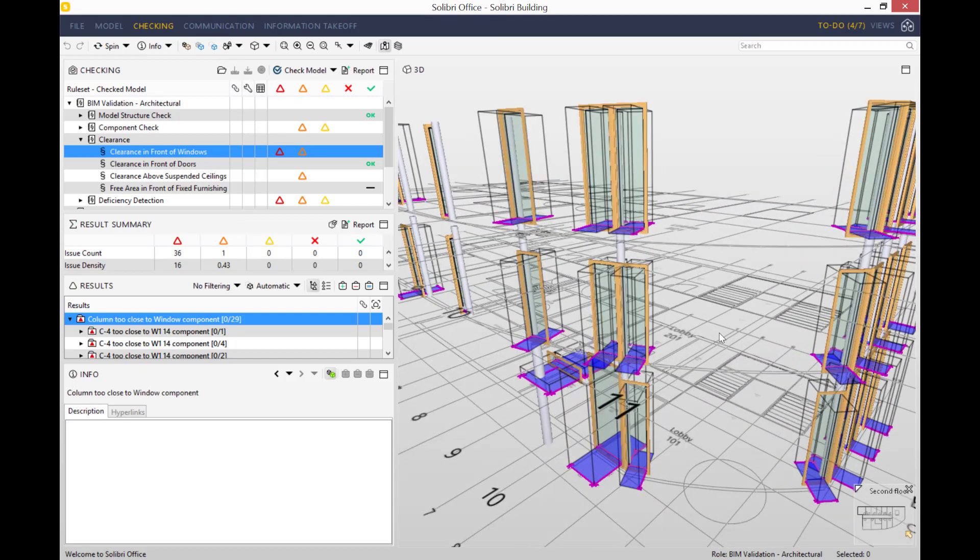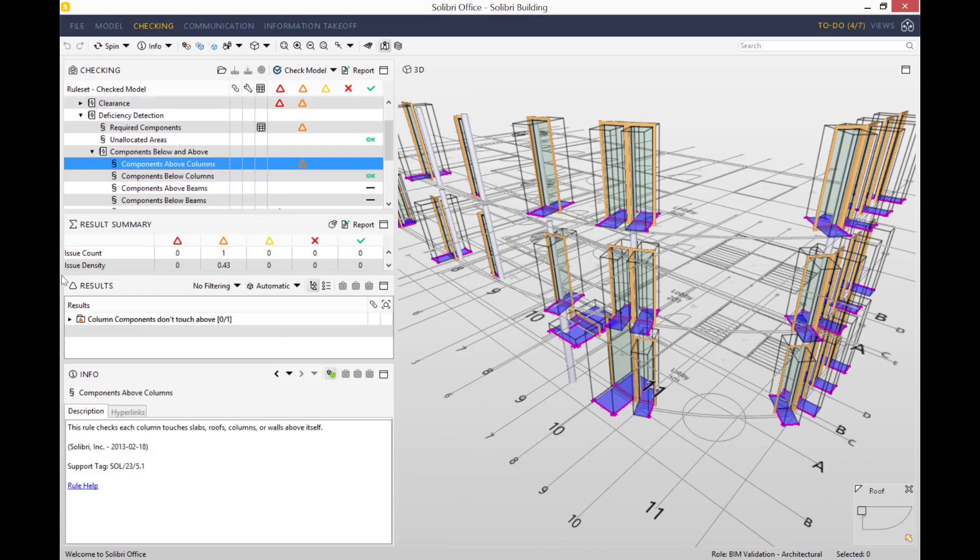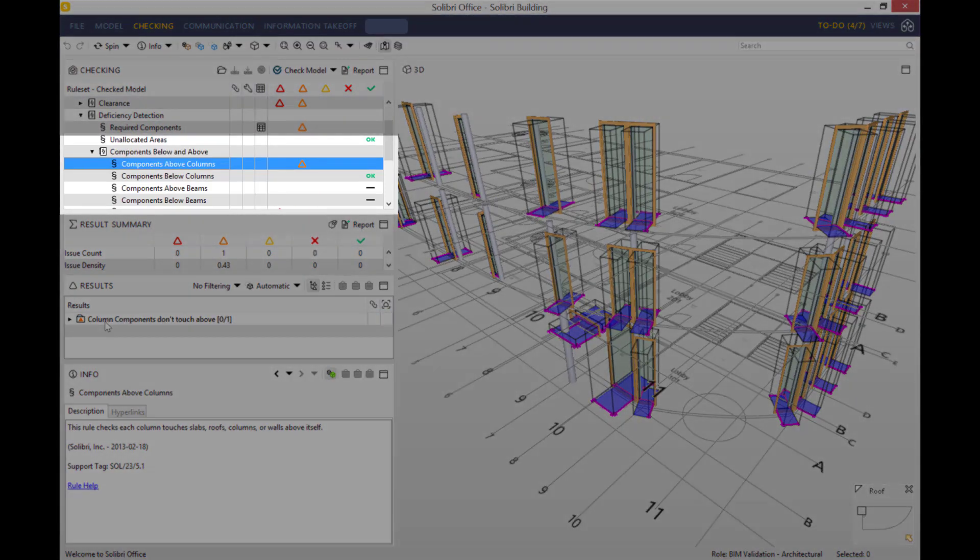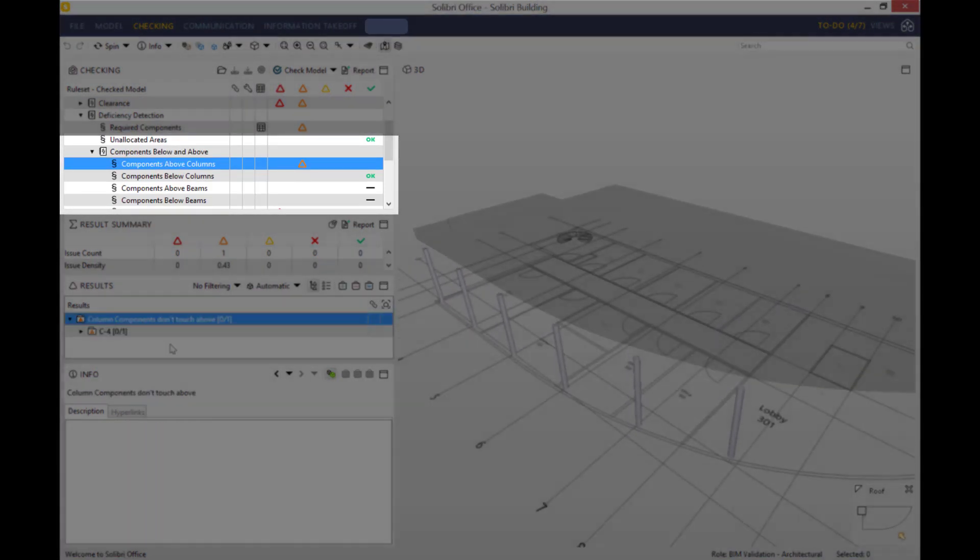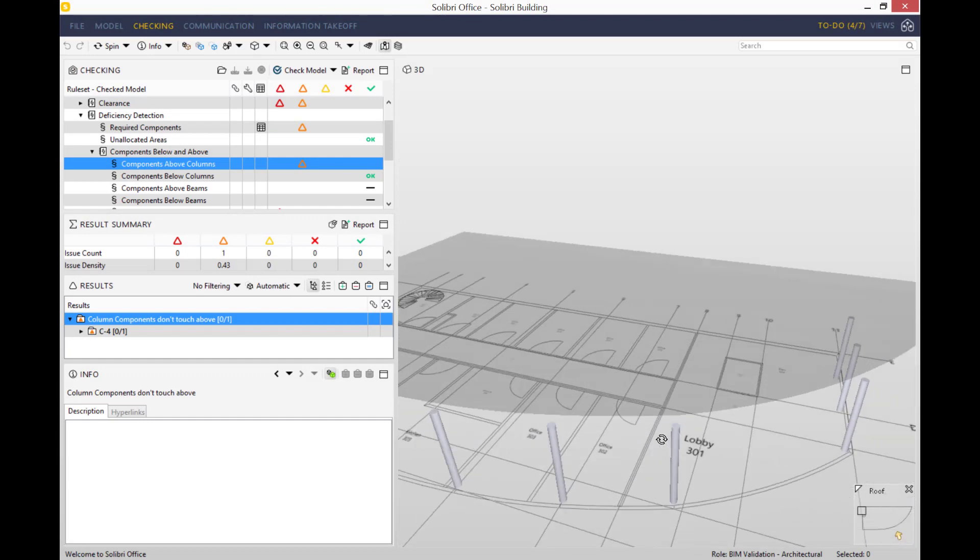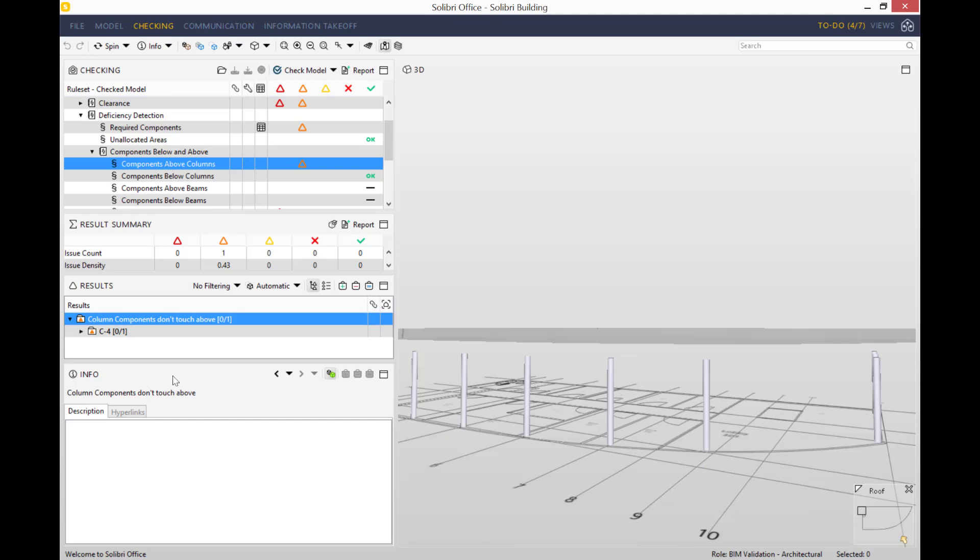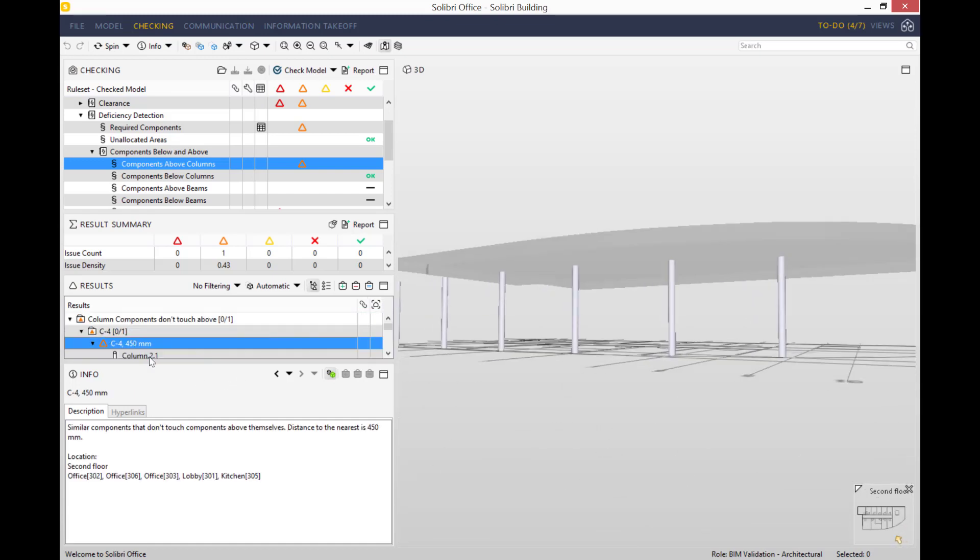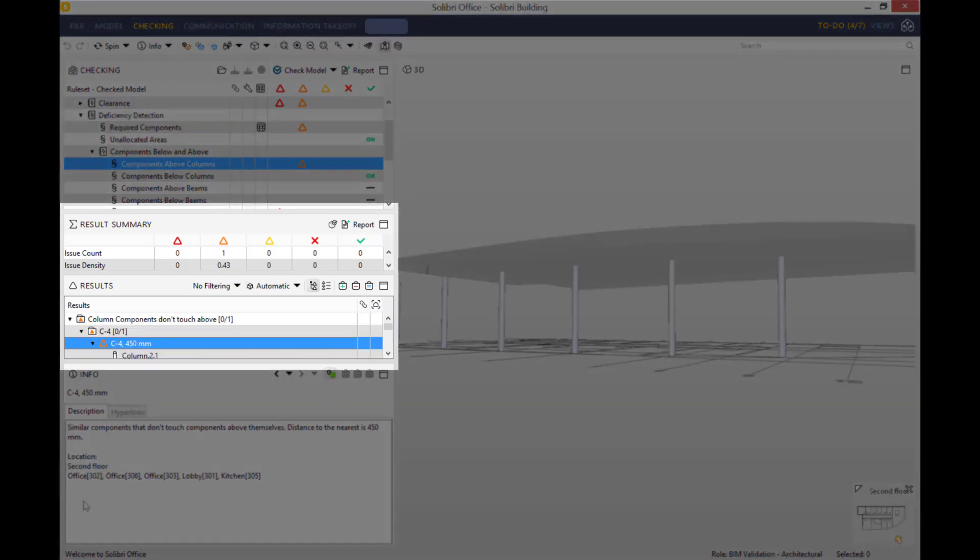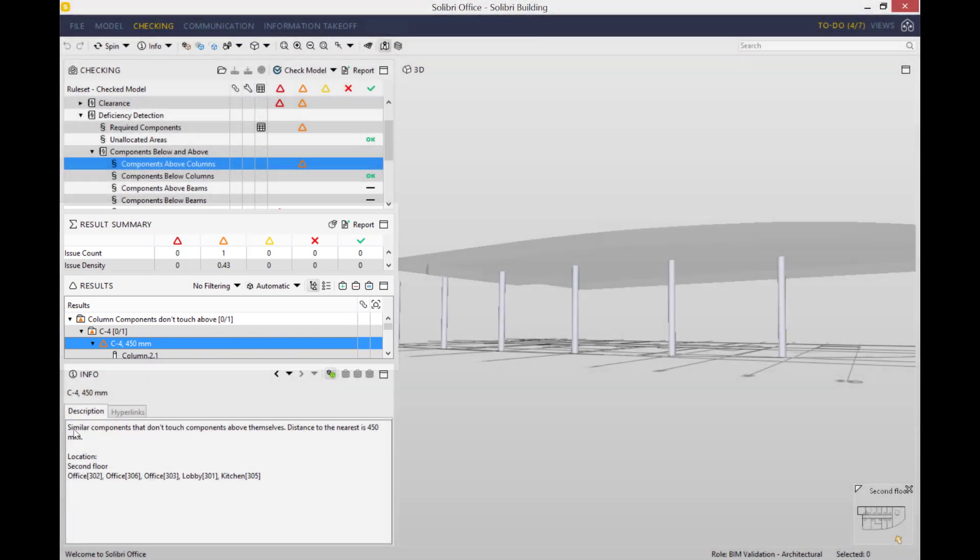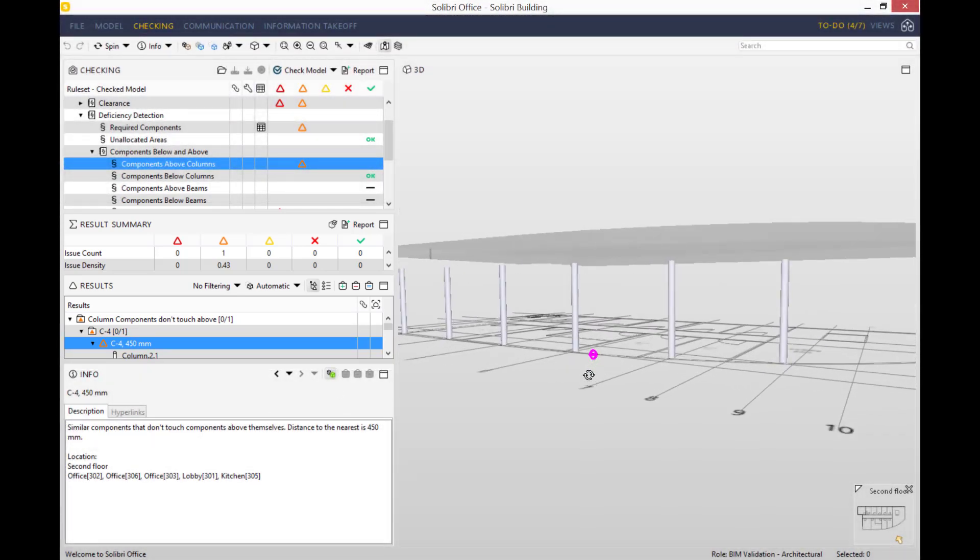I'll show you a different example of an issue that Solibri has identified for us. So let's have a look at deficiency detection and the components below and above. You can see that there are several moderate severity issues that have been identified, and there are sub-rules of components above column. If we double click, you can see in the summary view that the column components do not touch above. You see on the model there's nine columns that are not touching the ceiling above them.